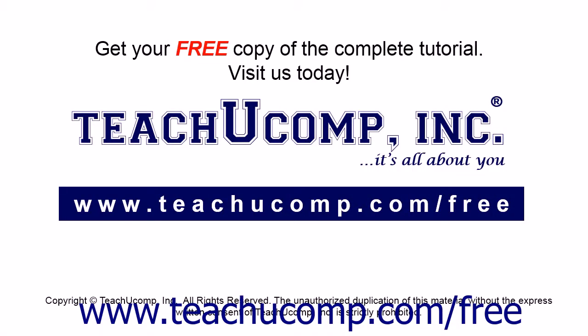Get your free copy of the complete tutorial at www.teachucomp.com forward slash free.